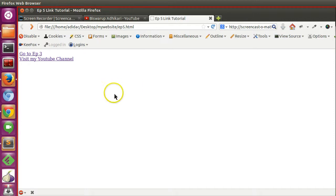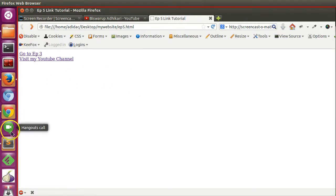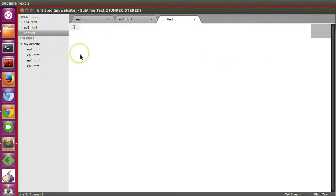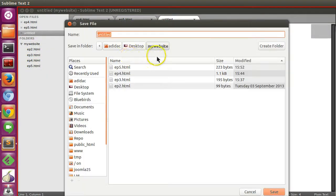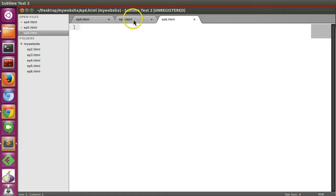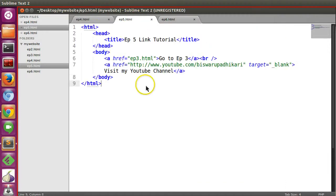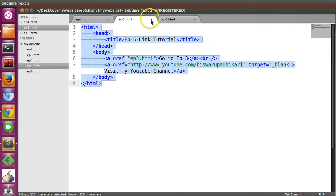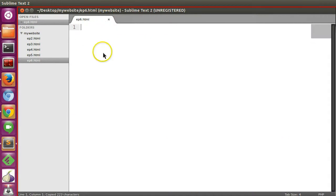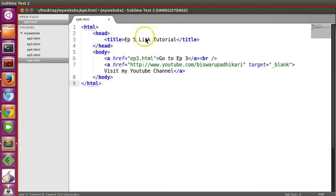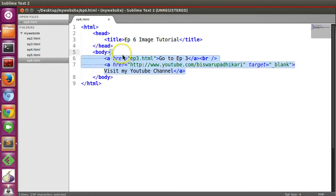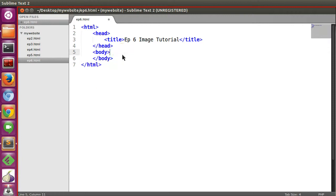Let's create a new file, episode 6. Save as episode 6.html. Now we'll copy the HTML structure from an existing one, and change the title to episode 6 image.